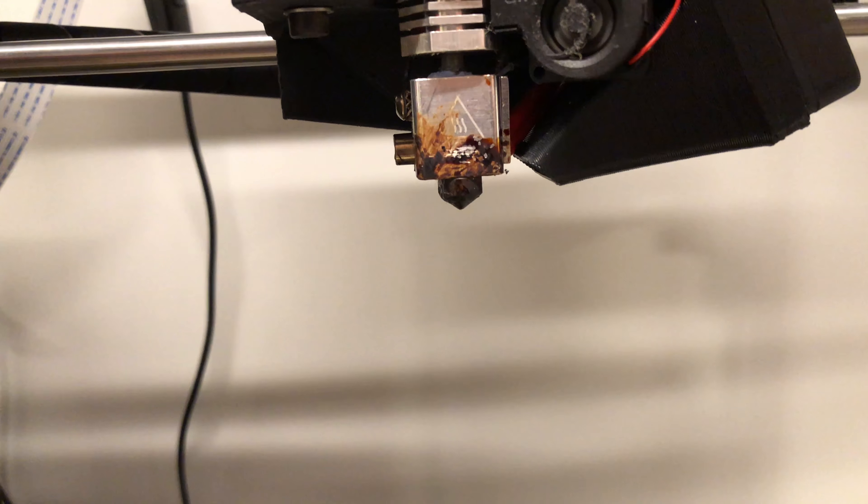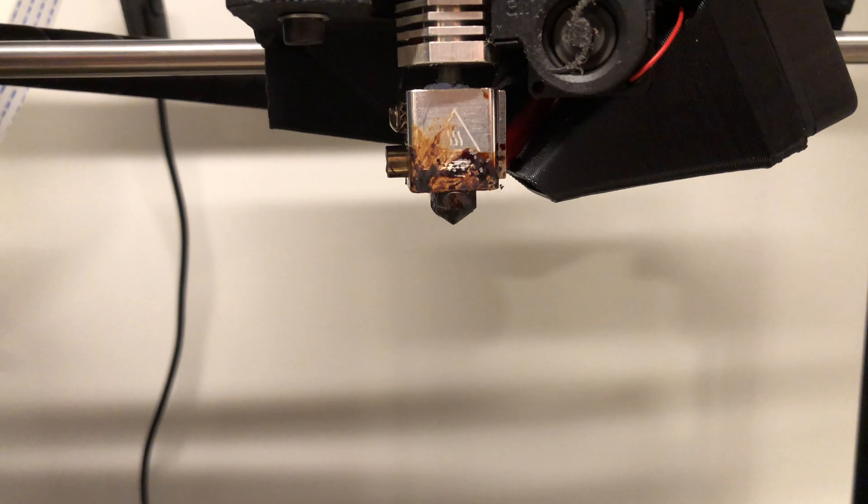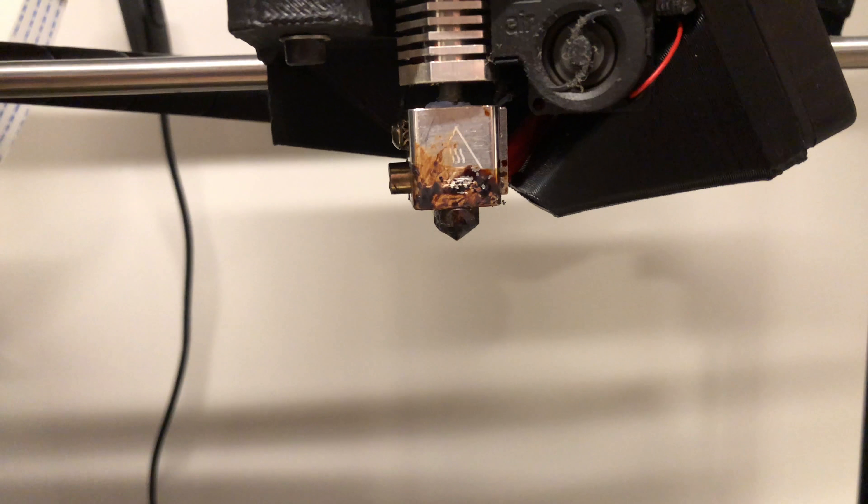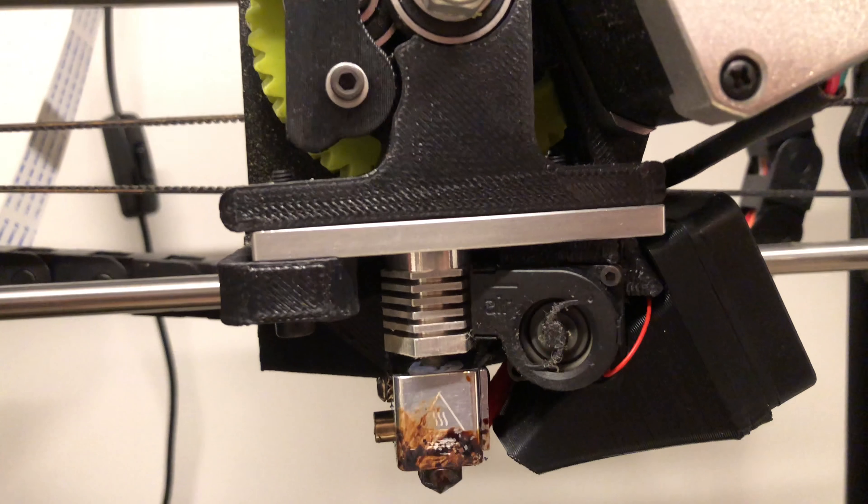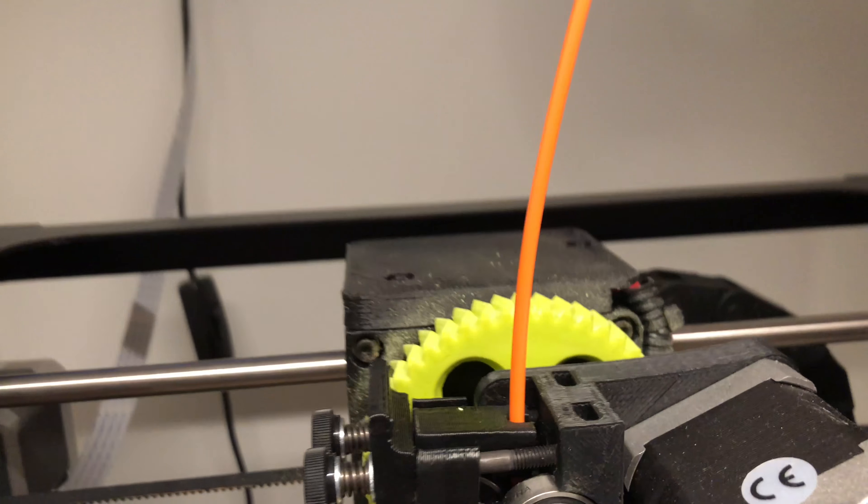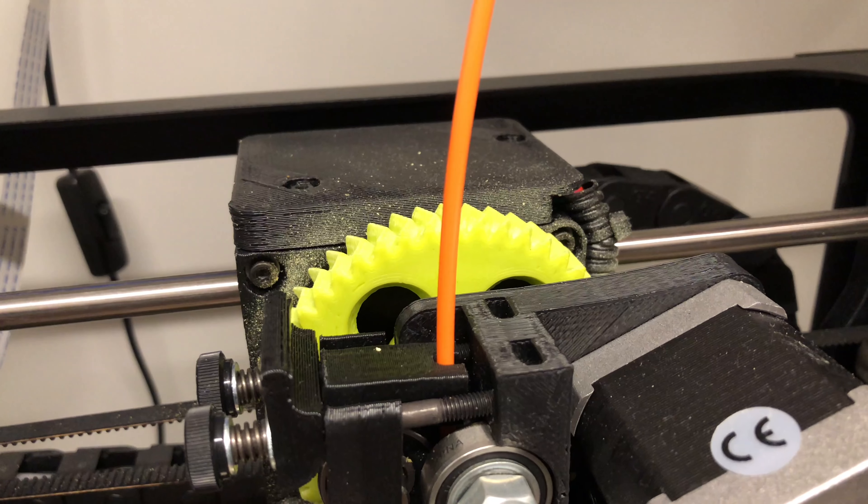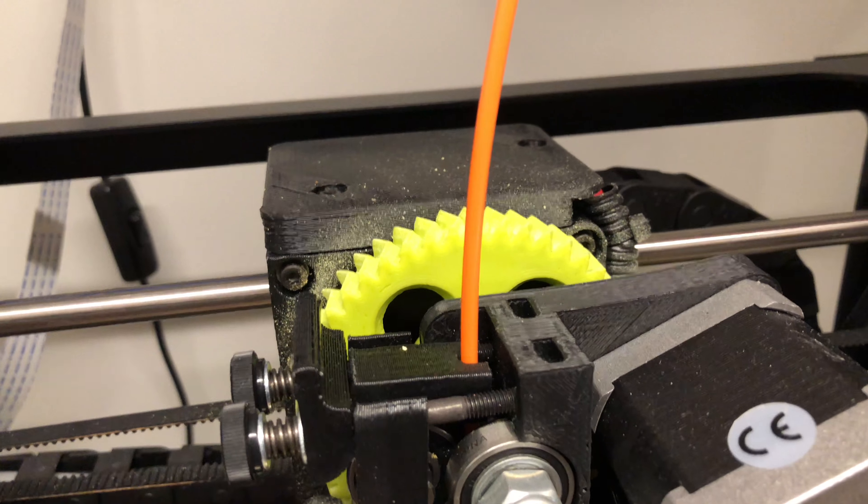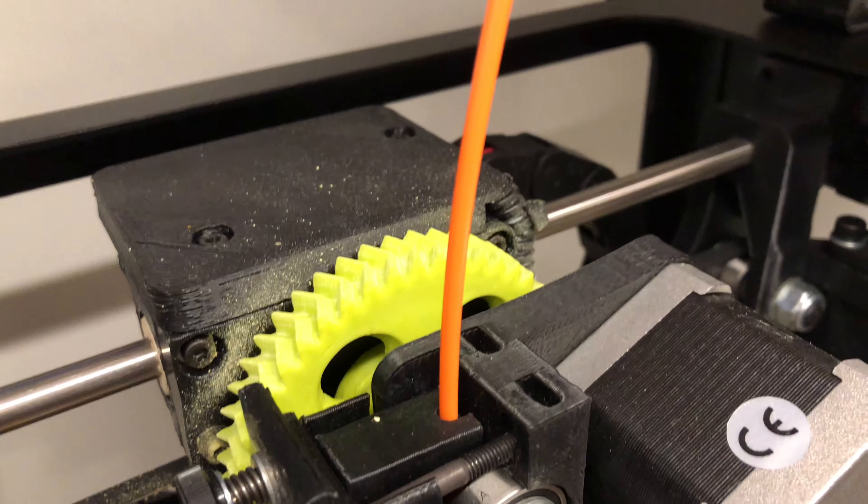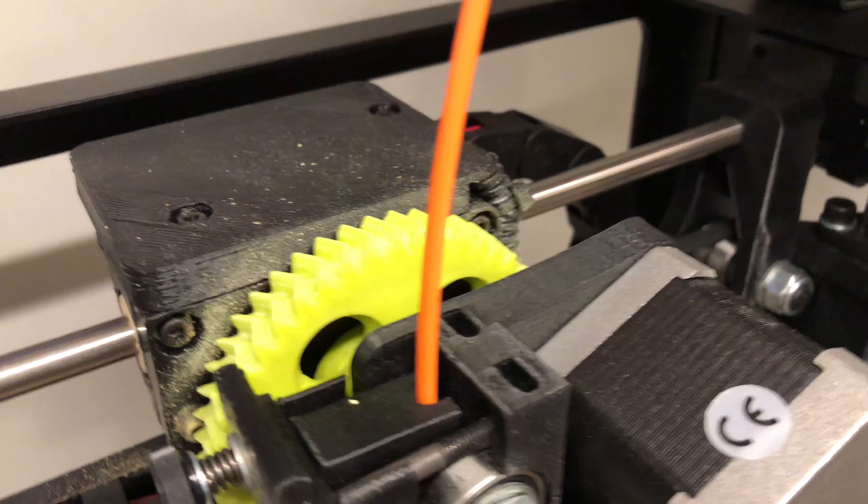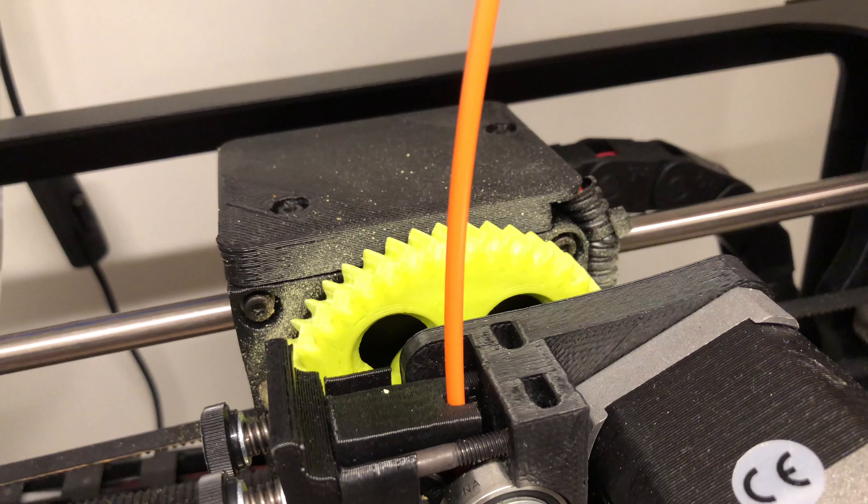Okay, let's have a little bit of fun here. I'm going to start this little experiment by extruding some filament.